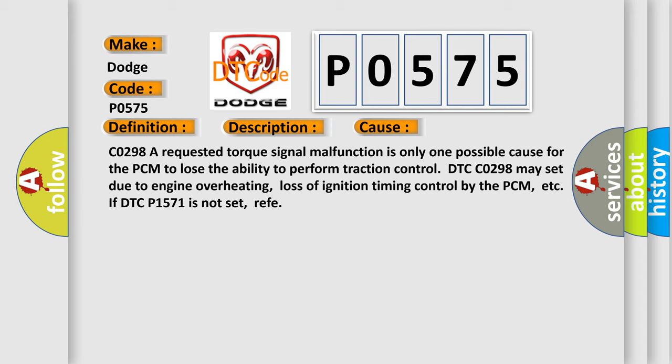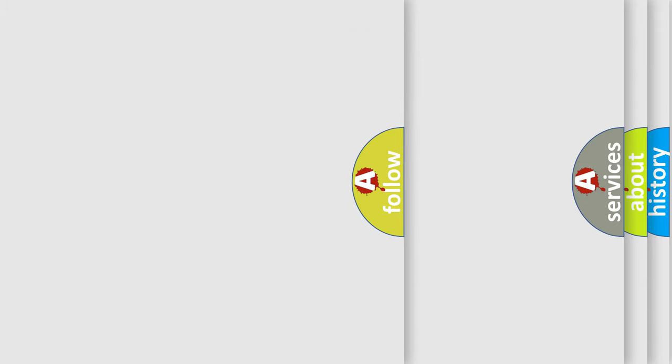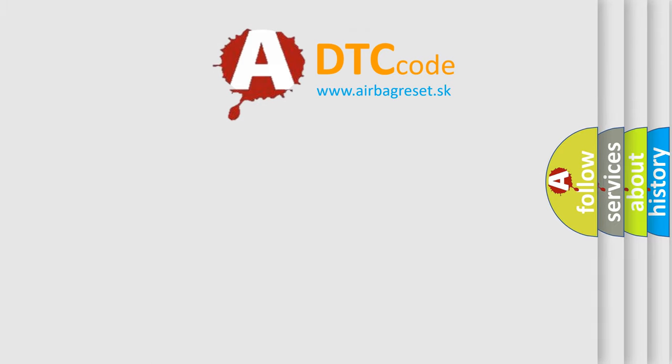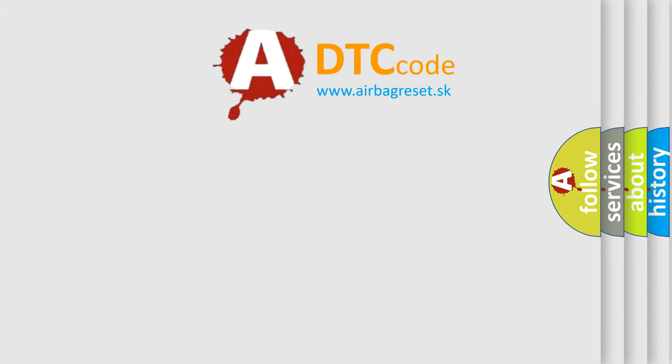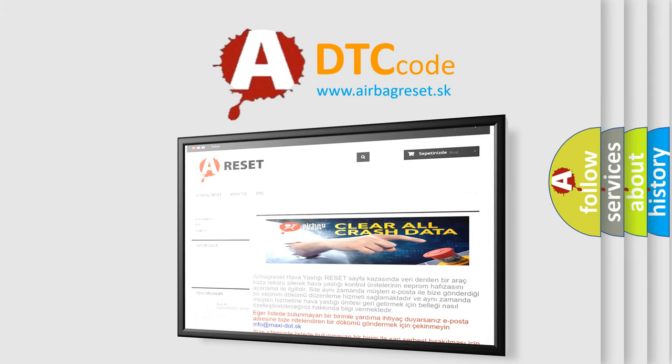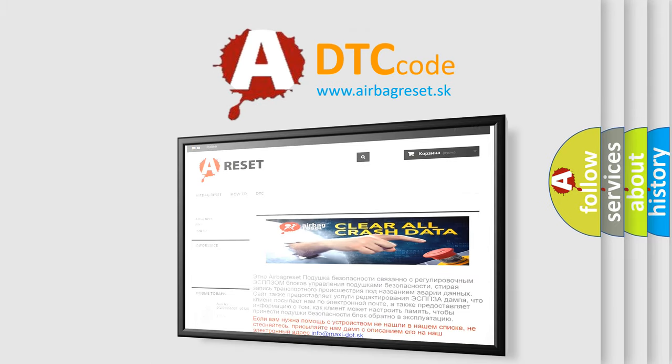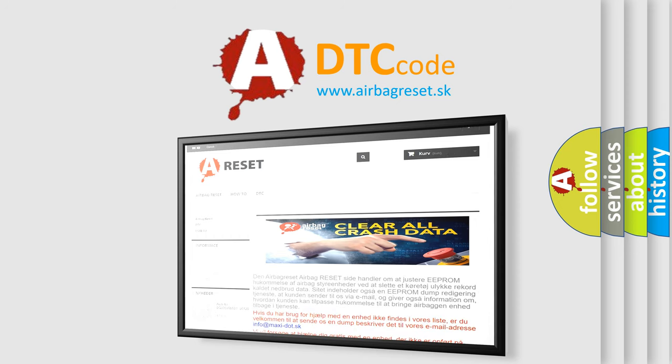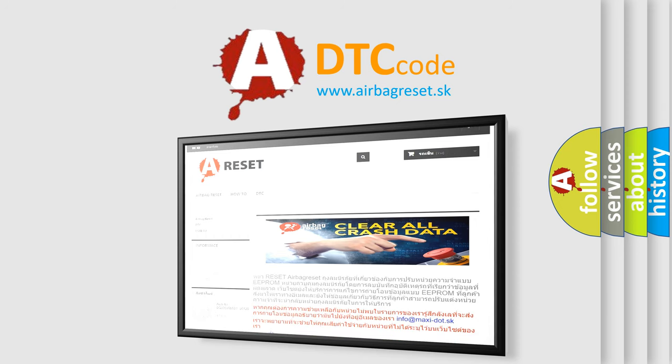The Airbag Reset website aims to provide information in 52 languages. Thank you for your attention and stay tuned for the next video.